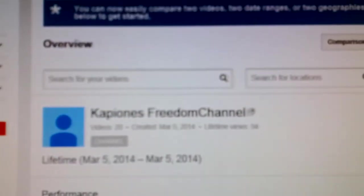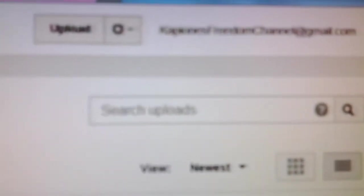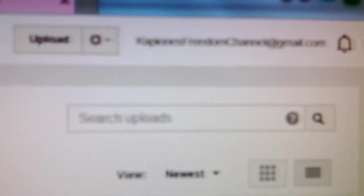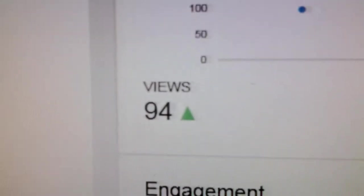Scroll up to the top. Okay, Capion's Freedom channel, and I'm going to go over to here and right down to here, views 94.